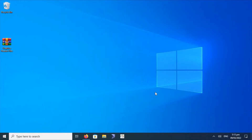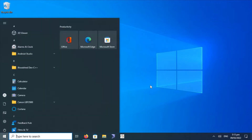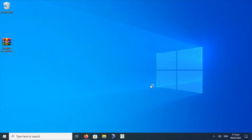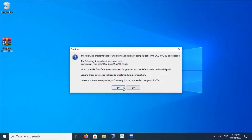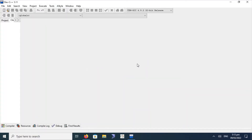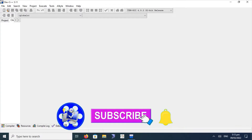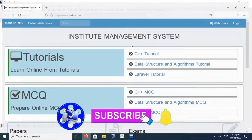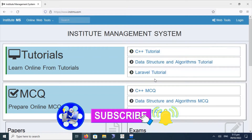Welcome. Today we will learn about how we can use the graphics.h header file in our C++ programs while using Dev C++ IDE. We have already installed Dev C++ IDE, as we have multiple times used this same IDE for designing, compiling, and development of C++ programs. Let us start by downloading the header file graphics.h.